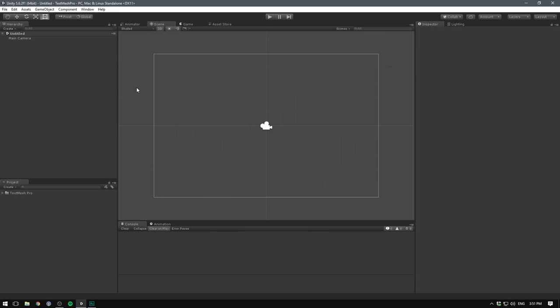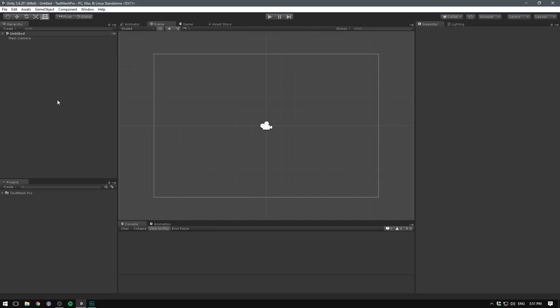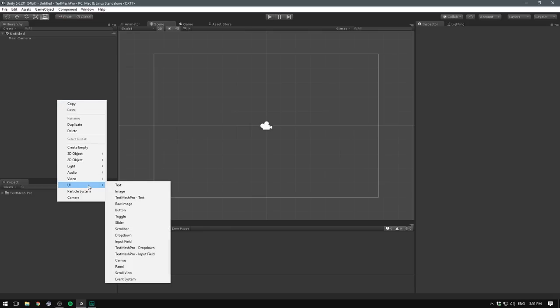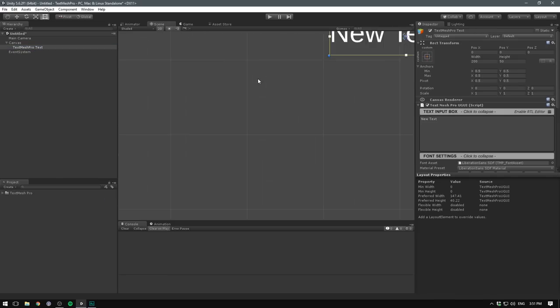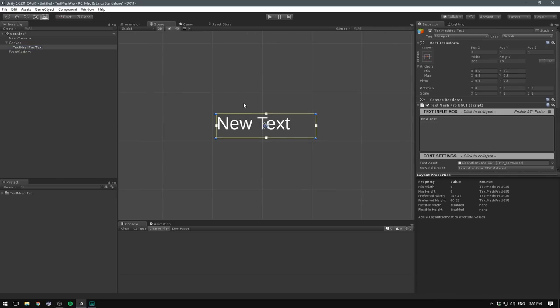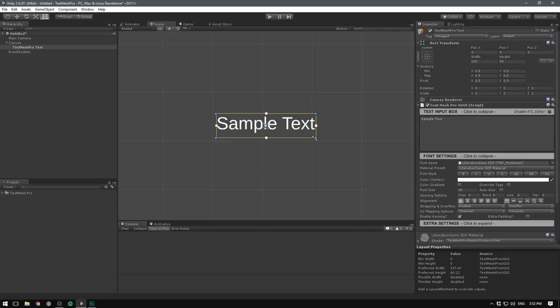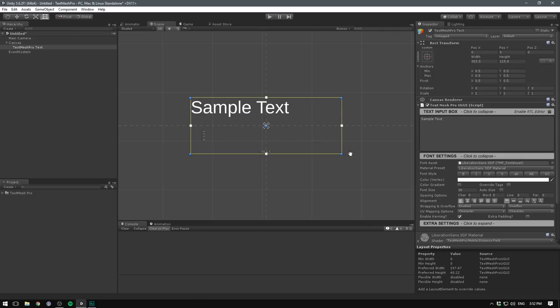Creating text in TextMesh Pro works in the same way that it normally does. We'll simply right click in the hierarchy, go UI, and instead of choosing text, we'll choose TextMesh Pro text. As you can see, this creates a canvas and our TextMesh Pro object, and we can configure it in the inspector. We can choose the text itself. We can also scale up our box here and choose how it should be layouted in it.